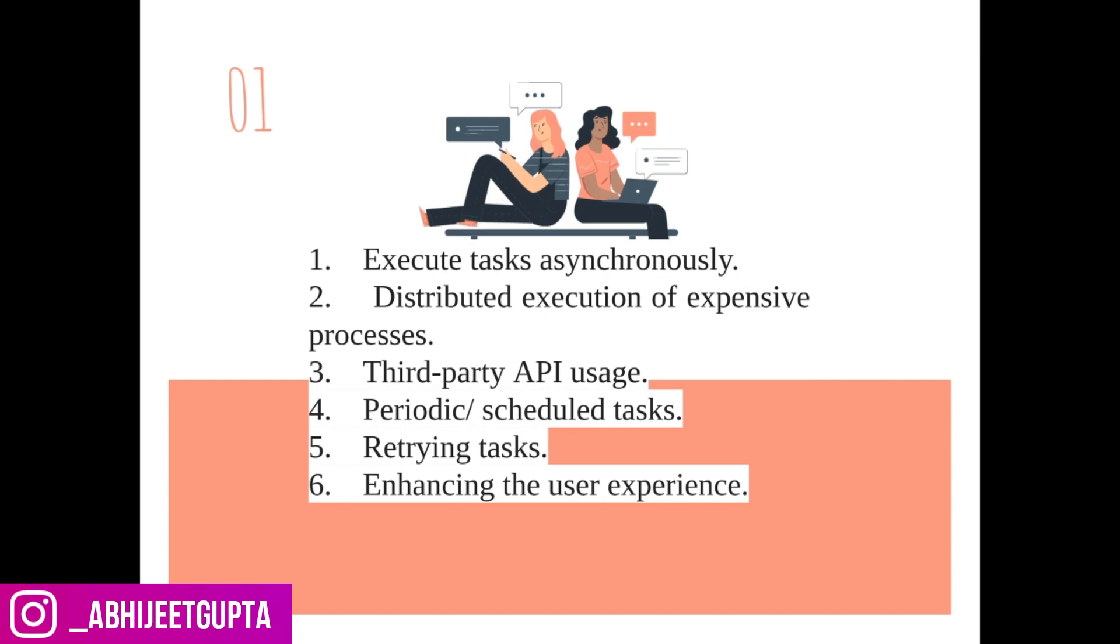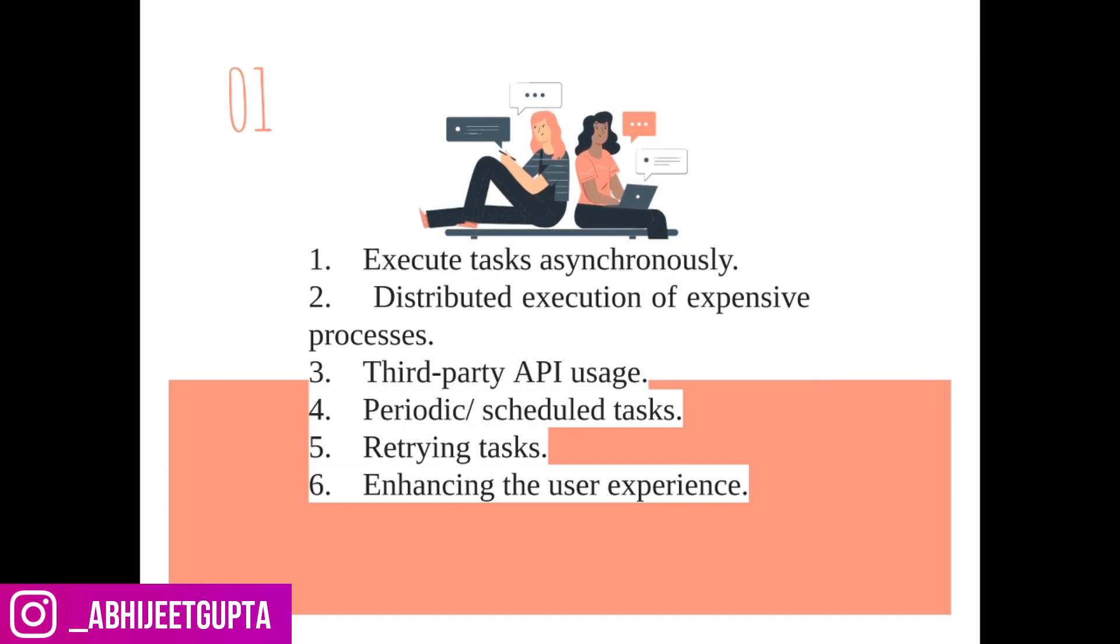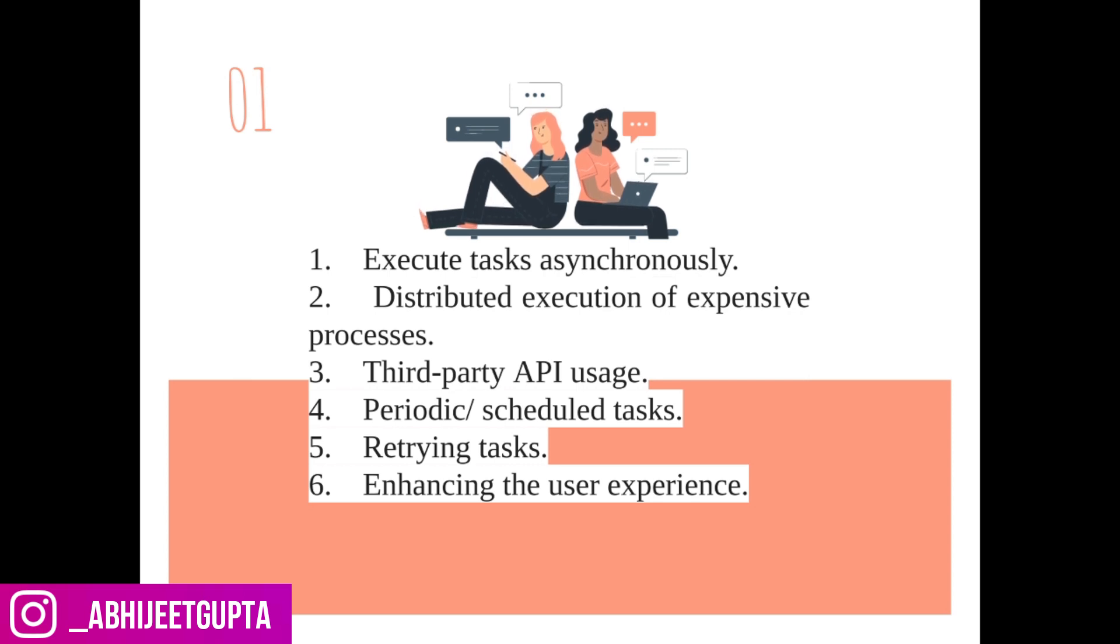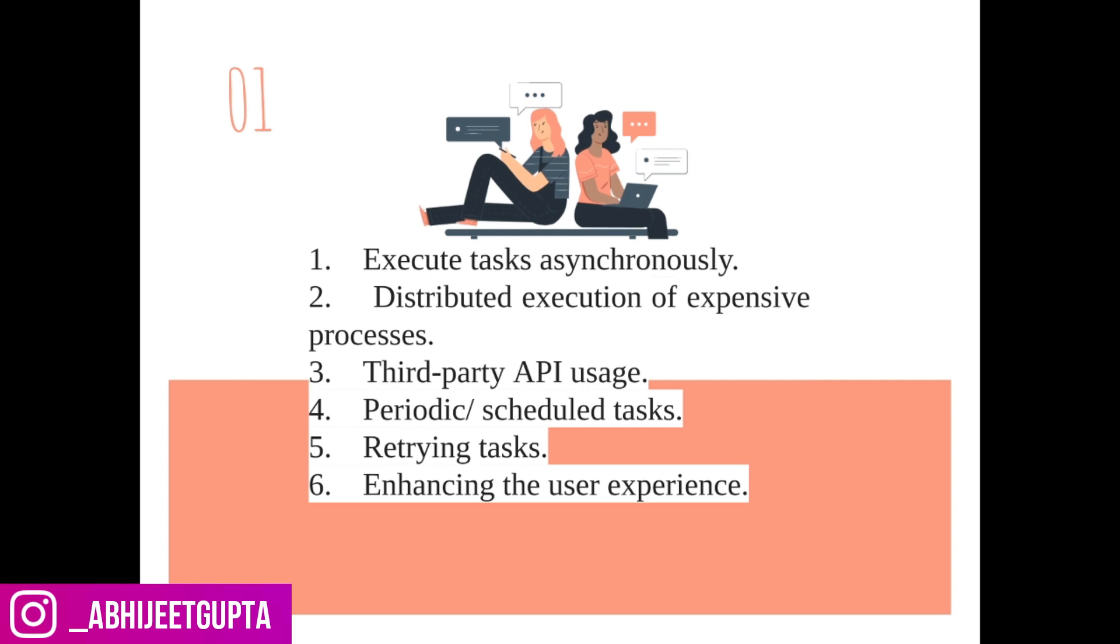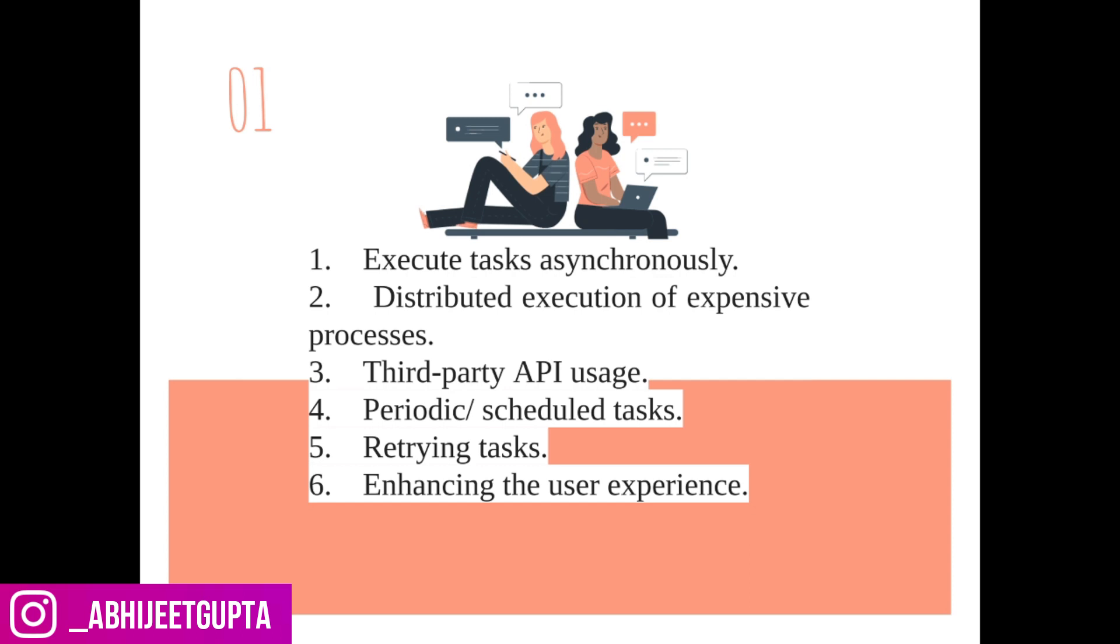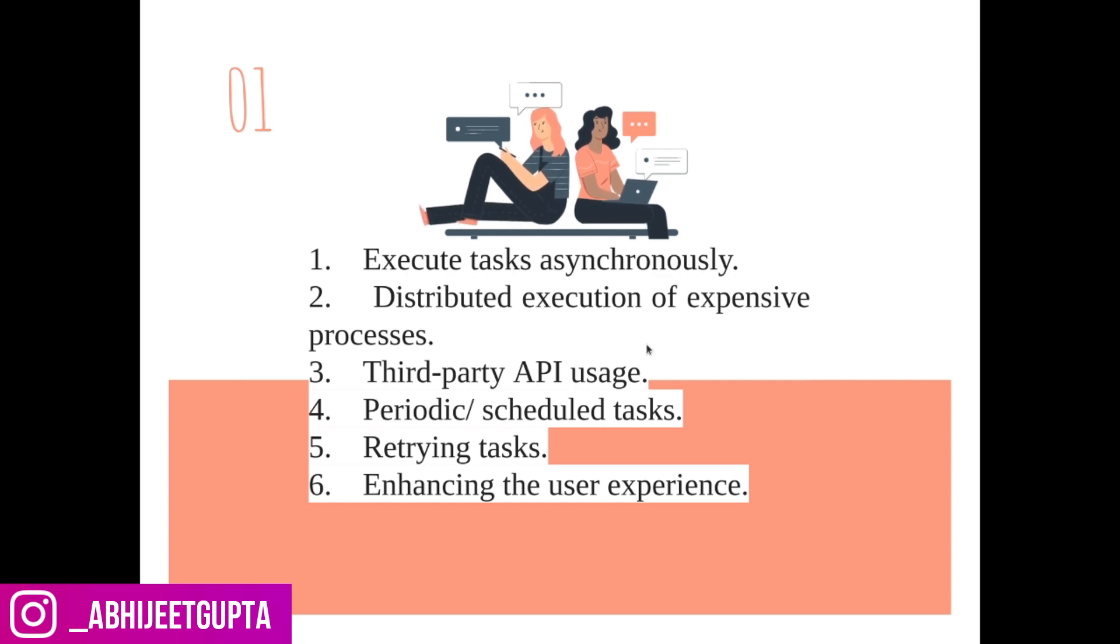What are the benefits of Celery? You can execute tasks asynchronously, distributed execution of expensive processes. If your process is very expensive, you can add it to Celery. We can add third-party APIs in our Celery, we can schedule our tasks, we can add periodic tasks, and retry our tasks.